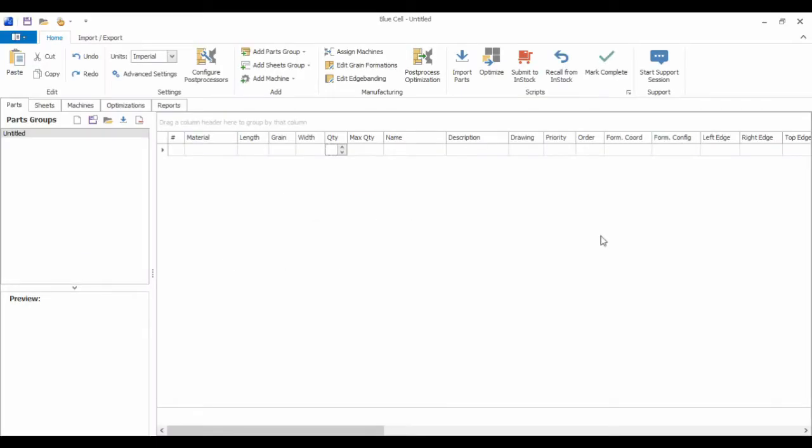This is a demo of BlueCell's new machining feature, which should be available in version 1.2. This machining feature will expand BlueCell's role from just focusing on panel saws to also systems like routers and point-to-points.